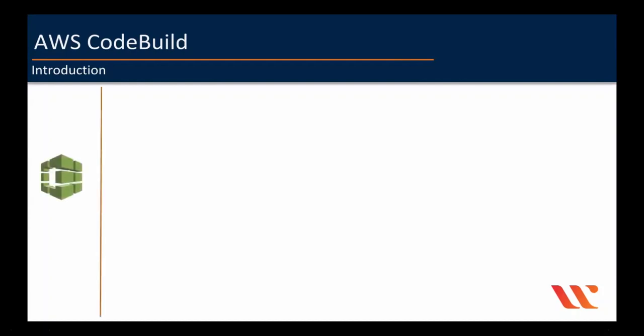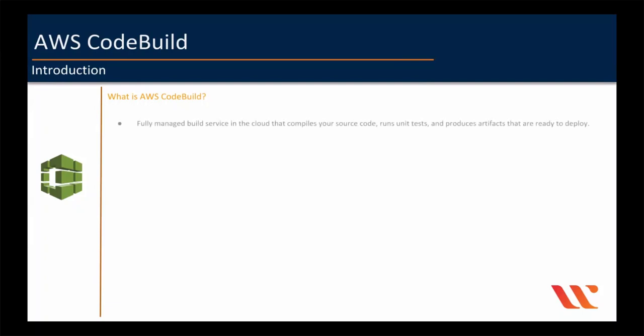This lecture is about AWS CodeBuild. We will see what it is, how it works, and have a lab session about how to build a sample code. AWS CodeBuild is a fully managed build service on AWS Cloud that compiles your source code, runs unit tests, and produces artifacts such as JAR files, WAR files, ZIP files, etc. that are ready to deploy.